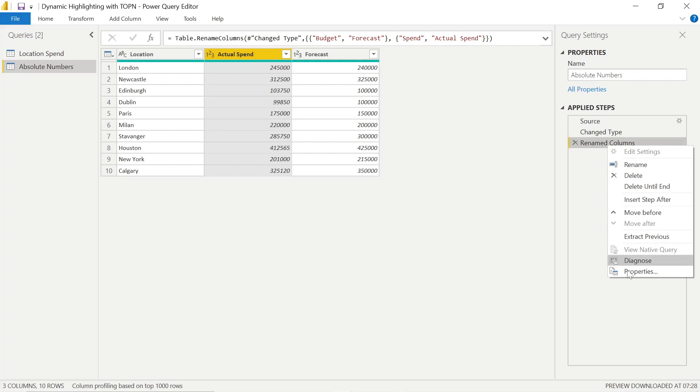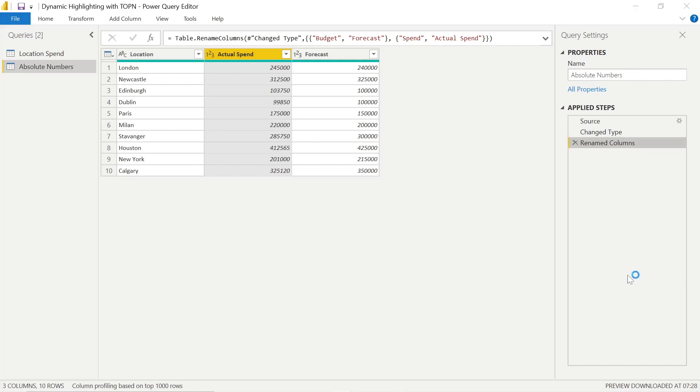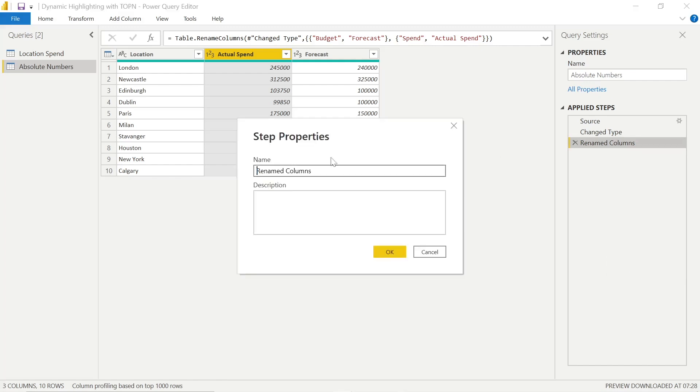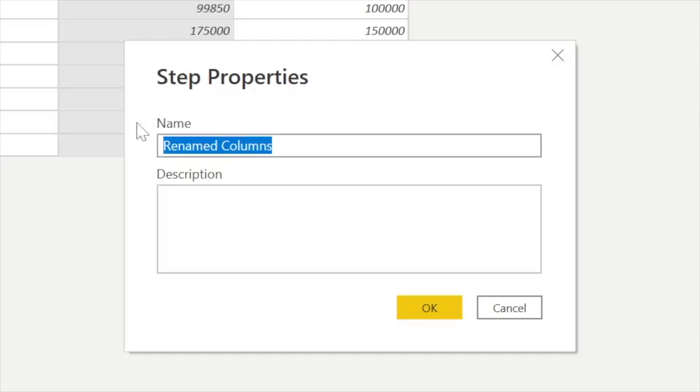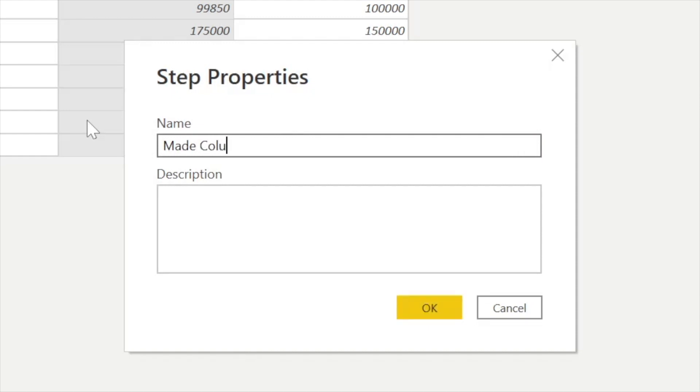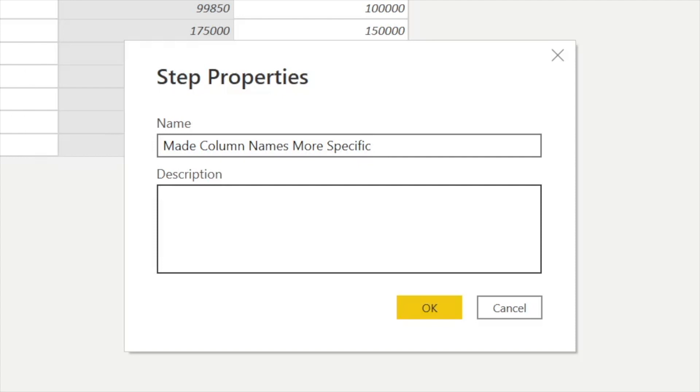We can also go into the applied steps, click Properties and actually rename the steps so that if we pick this up later, it's easier for us or when we collaborate to find exactly what we were doing if there's many applied steps. So I'm just saying make column names more specific. I'll add a description which actually shows us a comment when we hover over the applied steps. So another great practice.